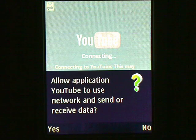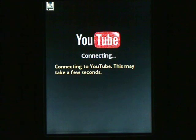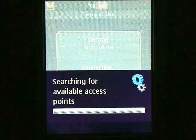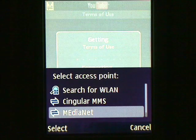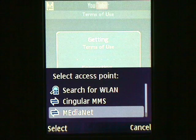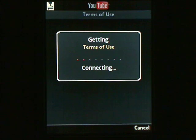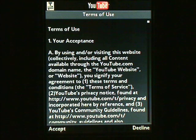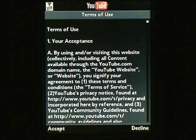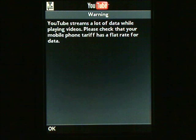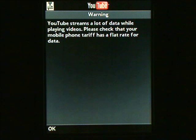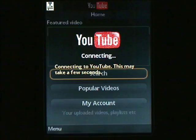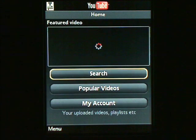Select Yes to allow YouTube to use the network to send or receive data. If your phone asks you to select an access point, choose the appropriate one for your phone. Review the Terms of Use and select Accept if you do. Read the notice about YouTube data usage and select OK. YouTube should now open on your phone.